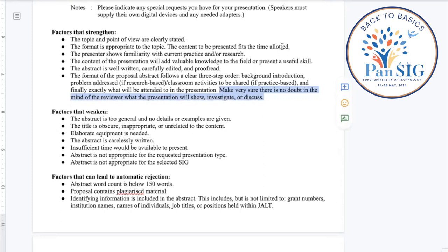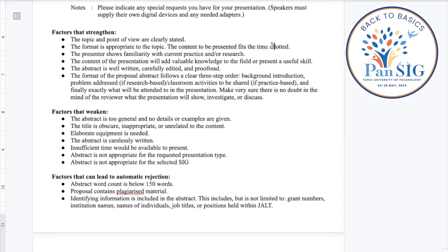Think about whether you are trying to cover too much for the time allotted. If you are explaining multiple steps of a research project, is this better suited to a longer format? Sometimes people think they want to share research or practices, but it turns out it's just too much information to cover in, for example, a 25-minute period — which is really 20 minutes of presentation plus five minutes Q&A. Please be mindful of how much you're trying to cover. Proofreading and editing are certainly important things to consider as well.